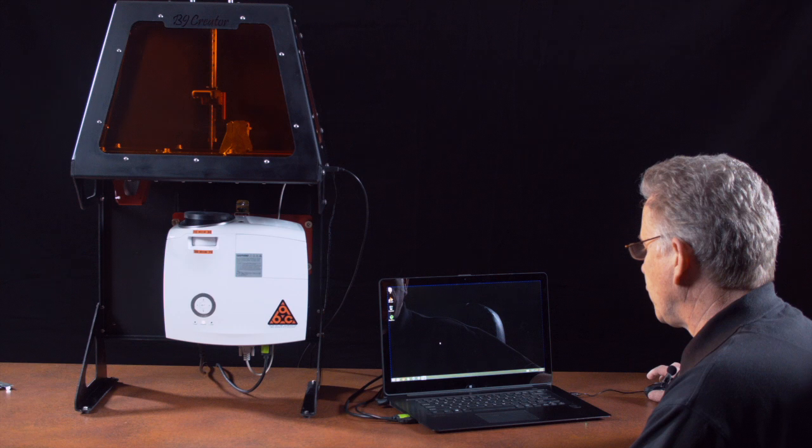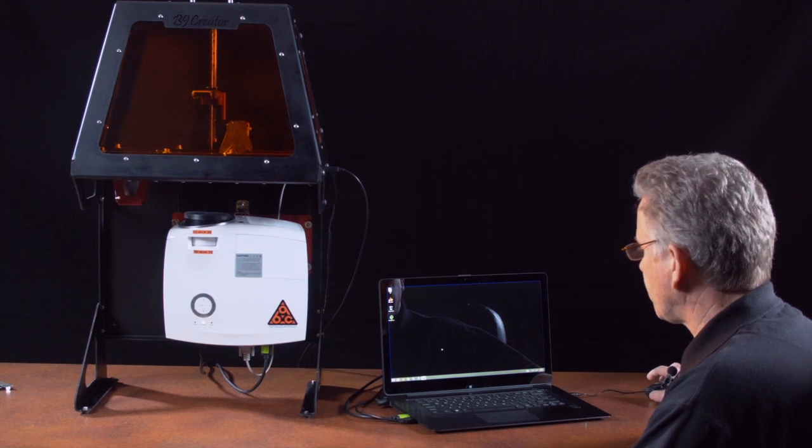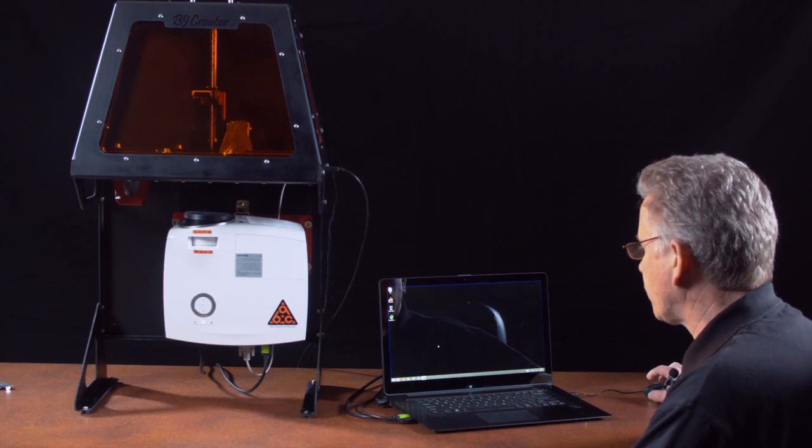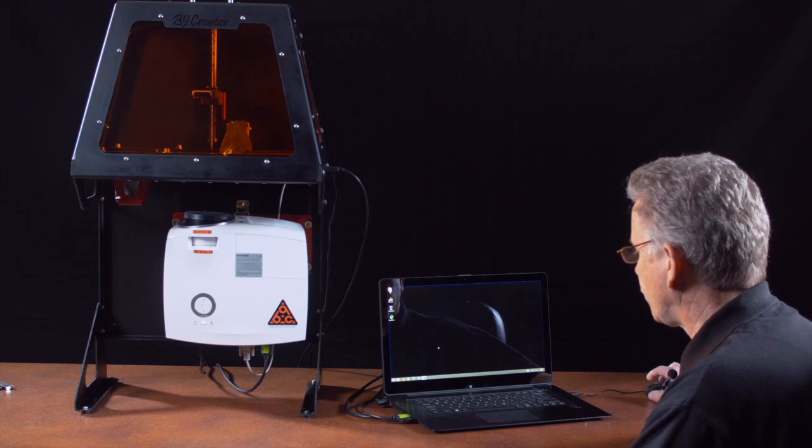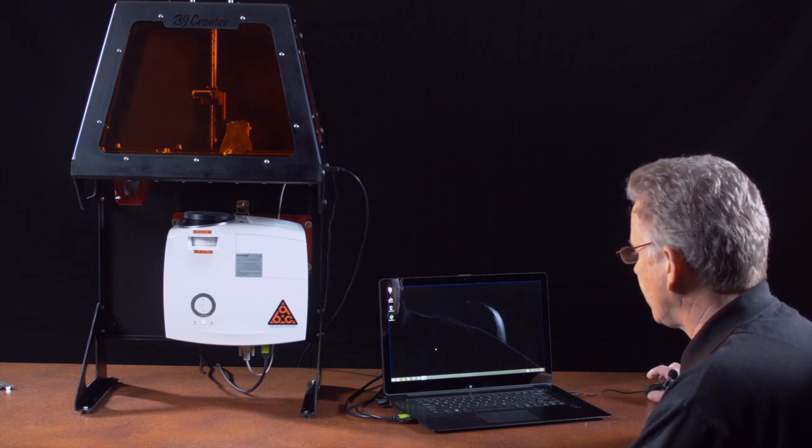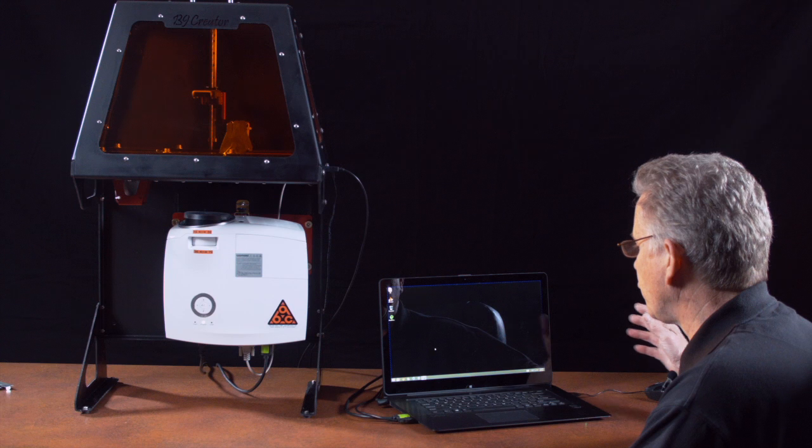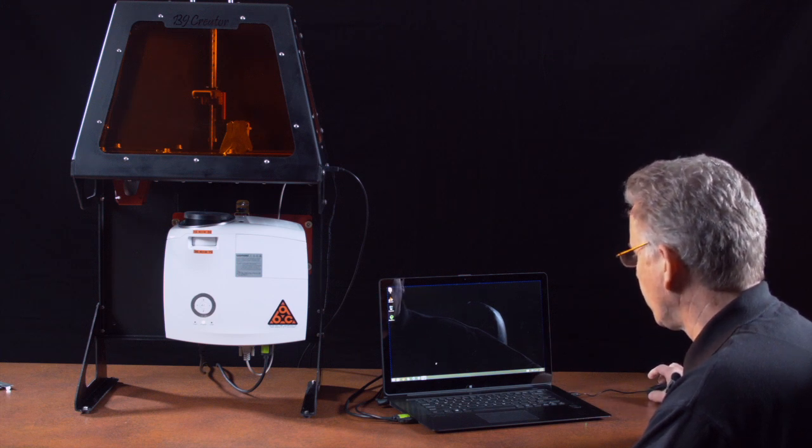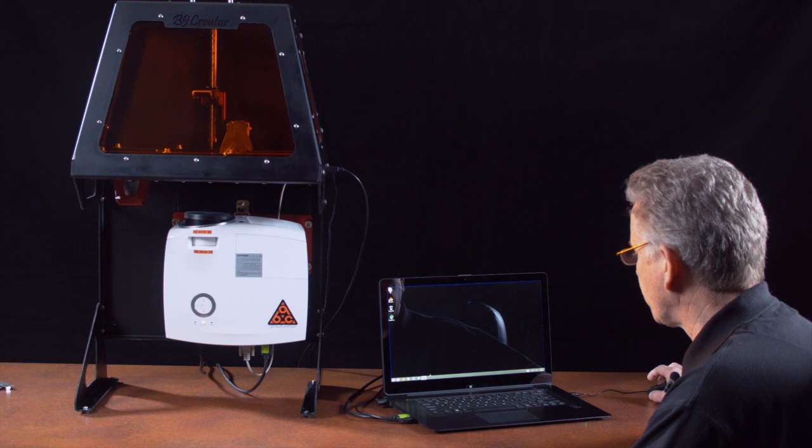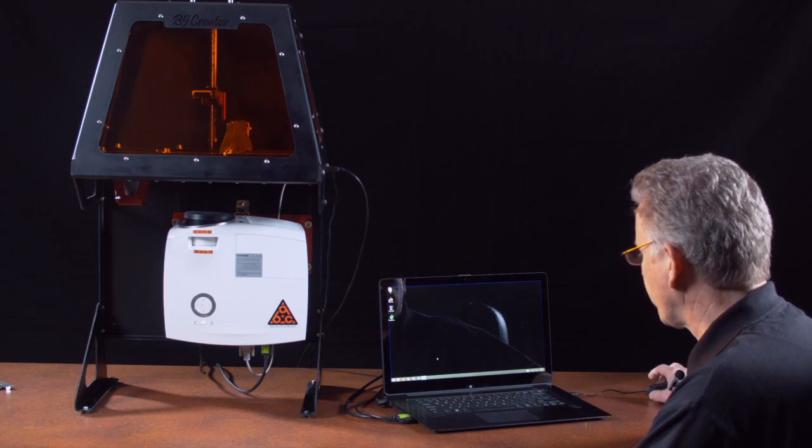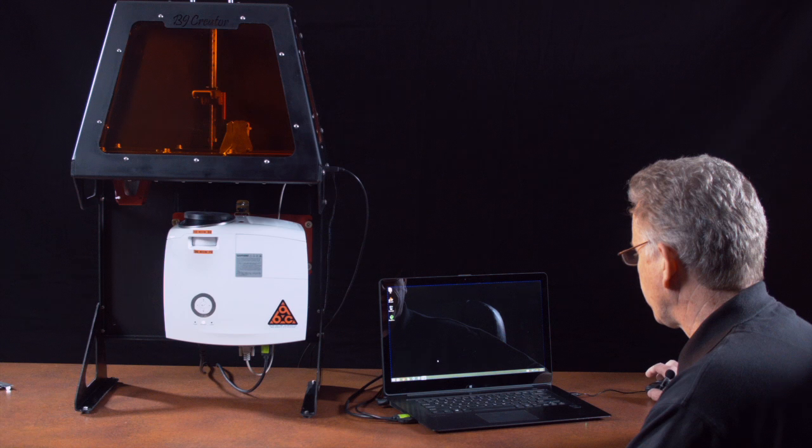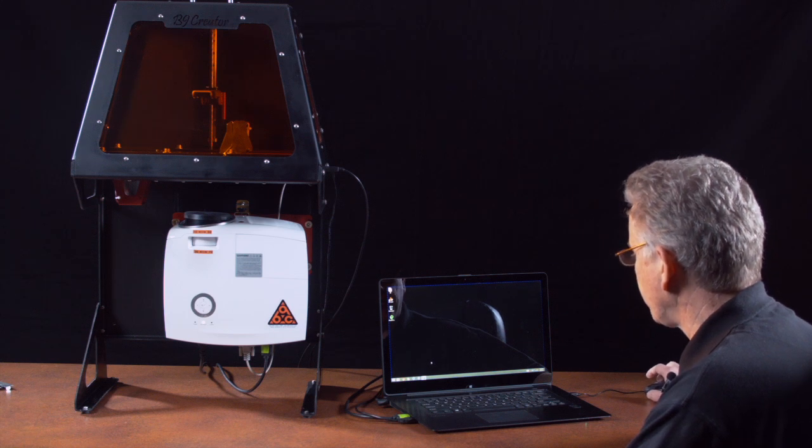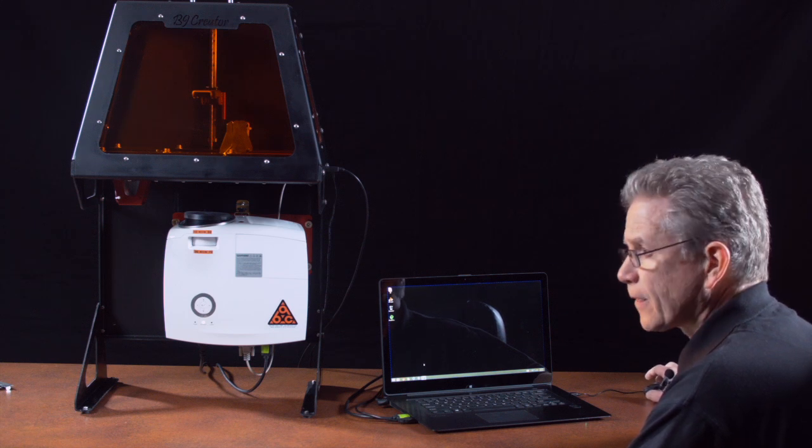The only other thing you might want to do is change your automatic updates setting so it doesn't try to do an automatic update two hours into a long print and reboot the computer. Refer to your specific operating system instructions to understand how to do that.